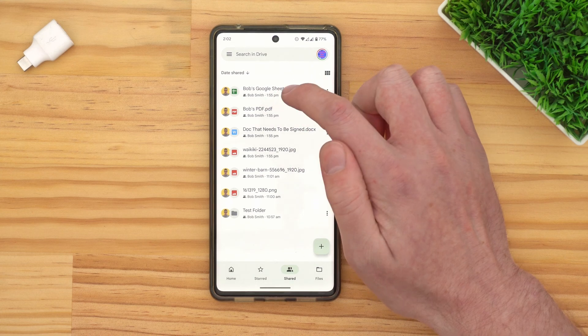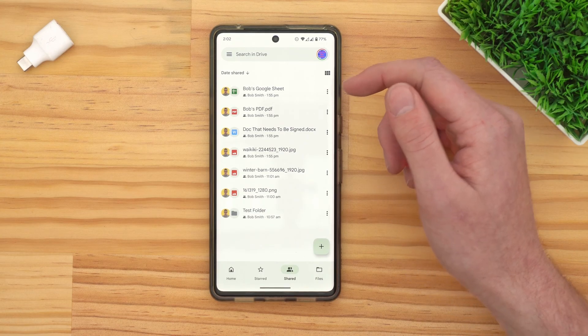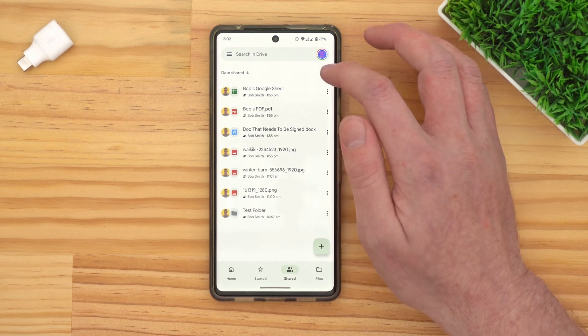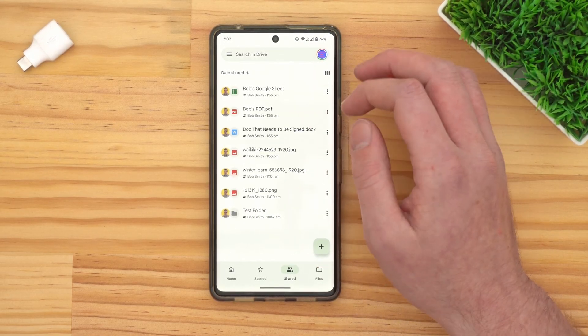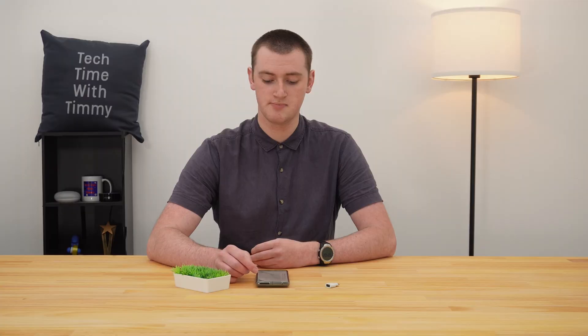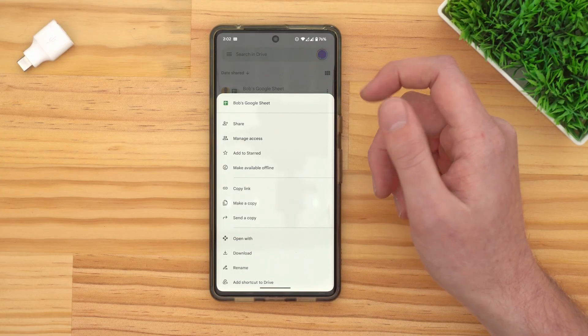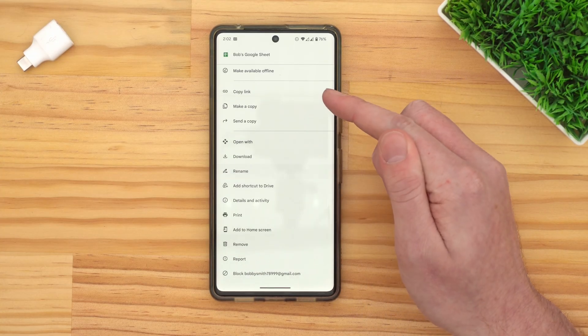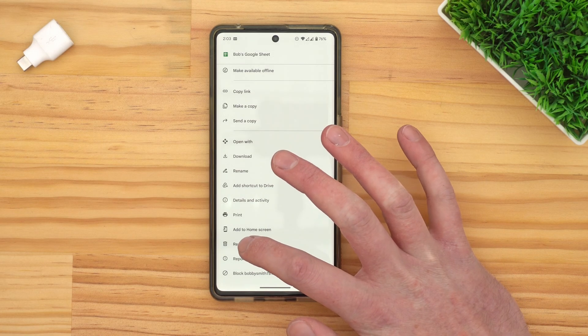Find the file you want to remove in the shared section. Then, you'll need to tap on the three dots next to the file. It might look a bit different depending on the way you have it set up. If you have your files laid out in grid view, it'll be the three dots in the corner. If it's in list view, it'll be the three dots next to the file. However it looks on your device, just tap those three dots. You'll get a menu that appears from the bottom of the screen, and you'll need to scroll down in the menu until you get near the bottom, where you'll see the option that says remove. Tap remove.